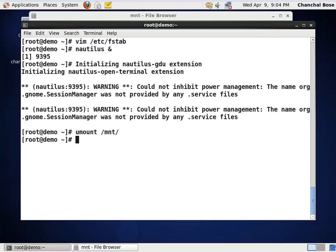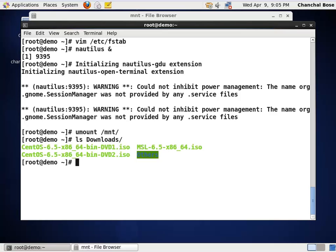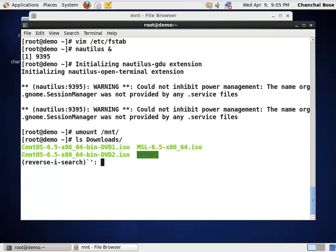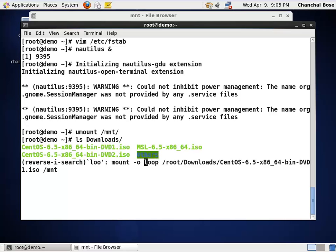This will unmount the MNT folder. Since I have downloaded two ISO files, as you can see from my downloads folder itself, there are two CentOS dvd1 and the second one is this dvd2 ISO. Next time, I am going to mount the dvd2 ISO. By pressing ctrl R, you can bring back the commands that you have already typed.